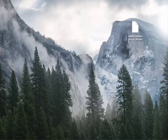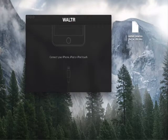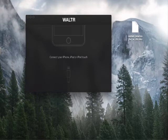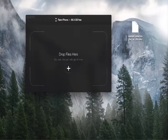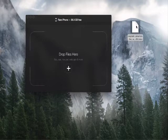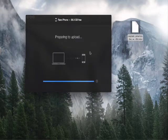Once you download it, you just open it up. It's going to ask you to connect your device, so we're going to connect our device now — I'm going to use an iPhone 6 in this case. Once you connect it, it's going to recognize it and ask you to drop your MKV file into the drop zone. So I'm going to take my MKV file here and drop it.